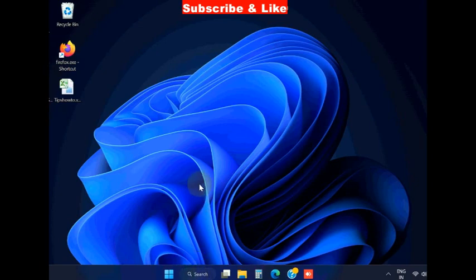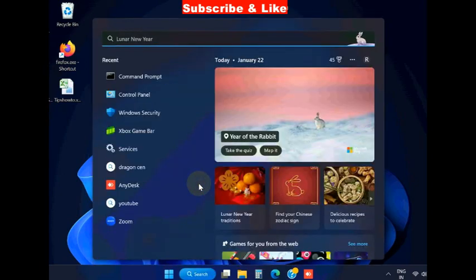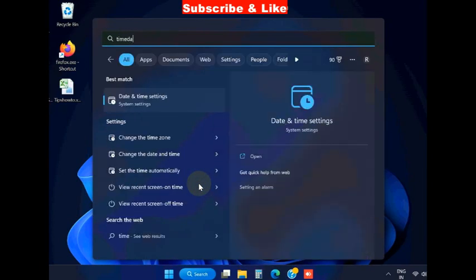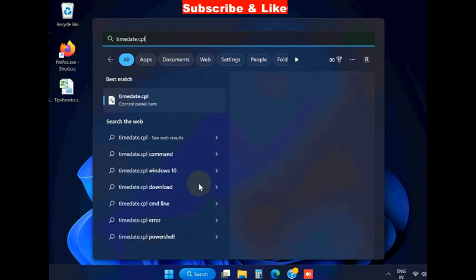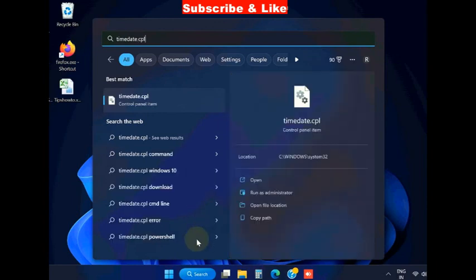The next one is to go to Windows search again and type timedate.cpl. It will open date and time settings in Control Panel.